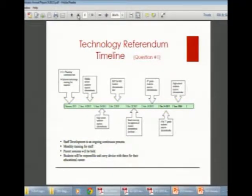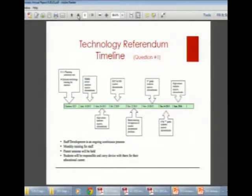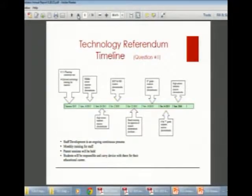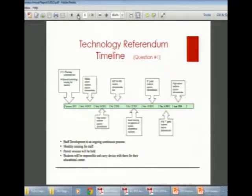Staff development is ongoing within buildings, staff meetings, and PLC times. There will be parent sessions to educate parents on how to use the devices, expectations for bringing them home, and safety. The device each student receives is what they will carry with them or receive again the following year, which brings some ownership to the student.